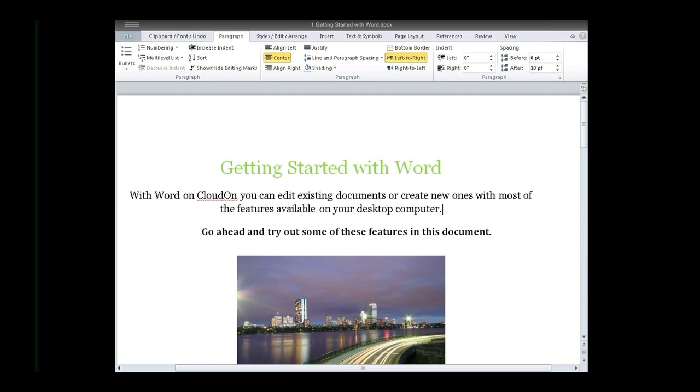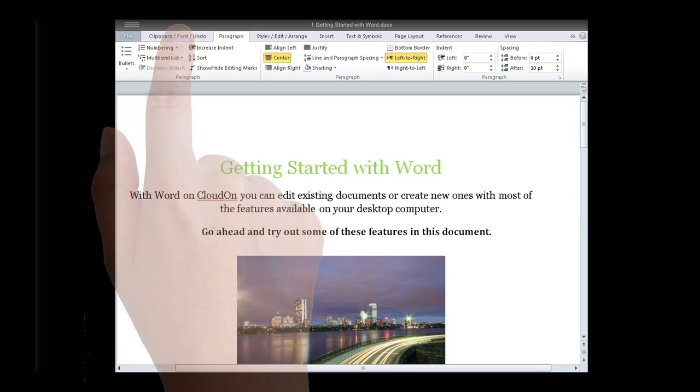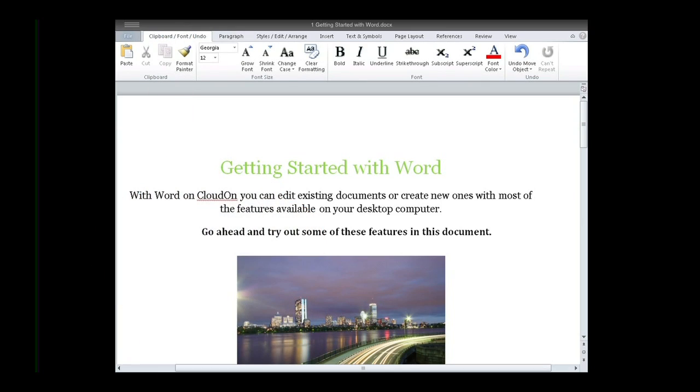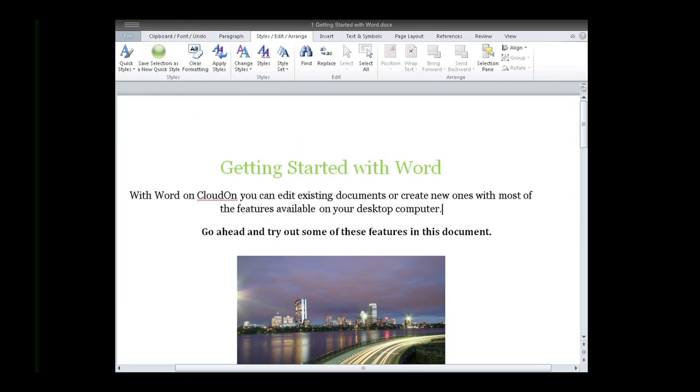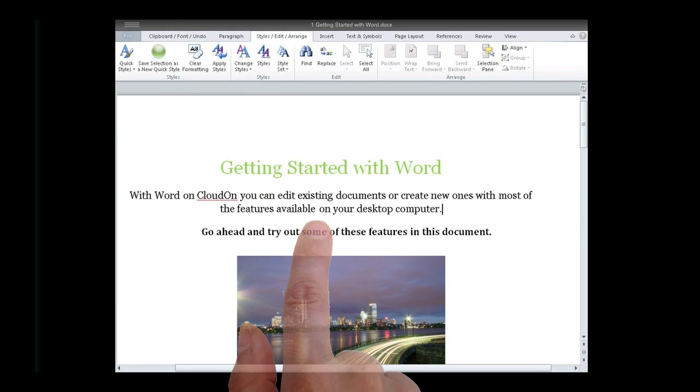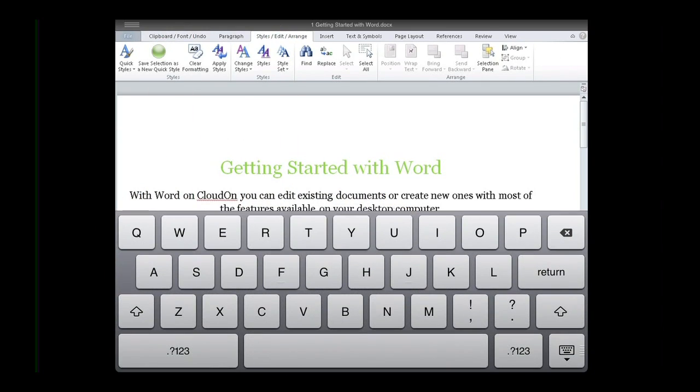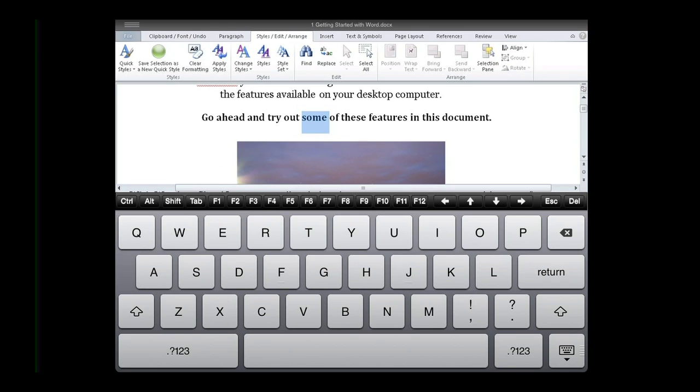To select any of the ribbon tabs and functions, simply use a single tap. To highlight, a double tap will highlight a single word and a triple tap will highlight the whole line.